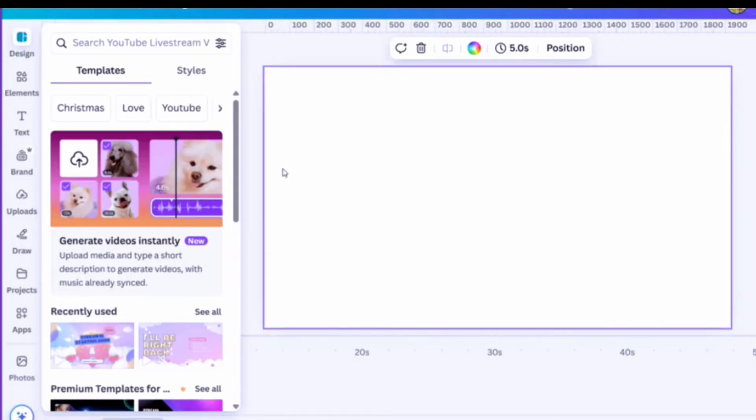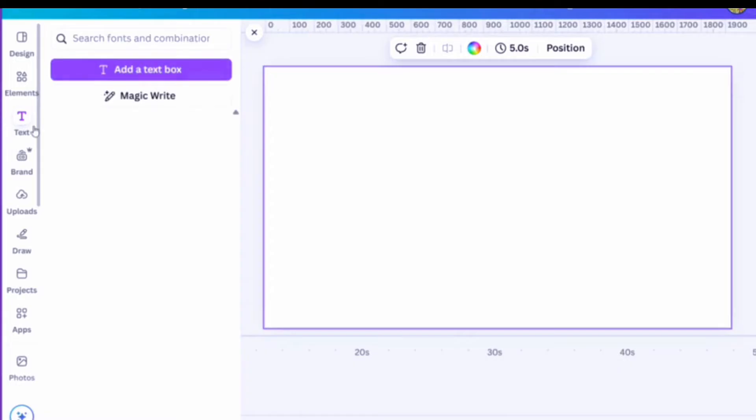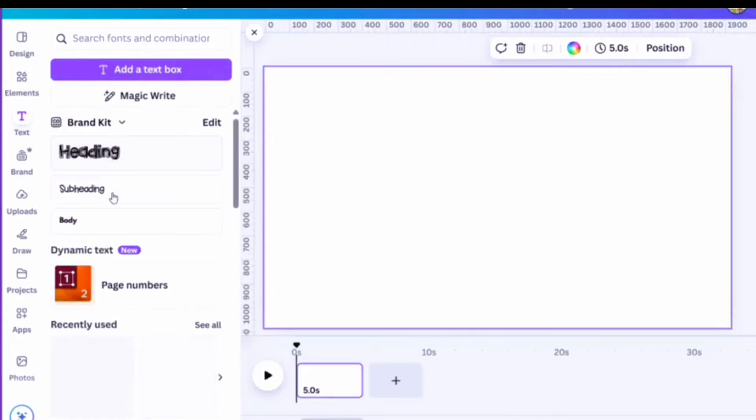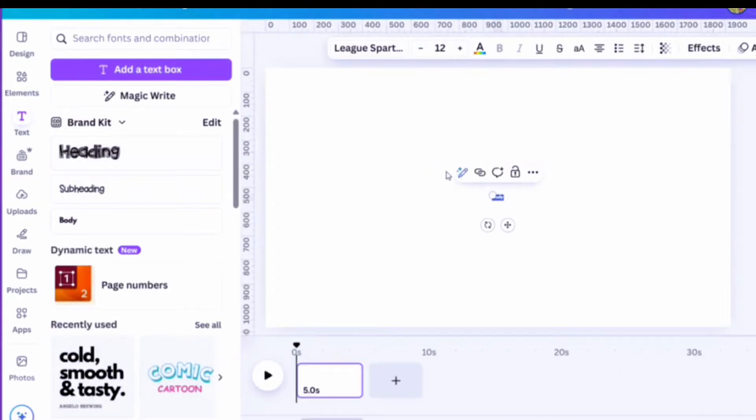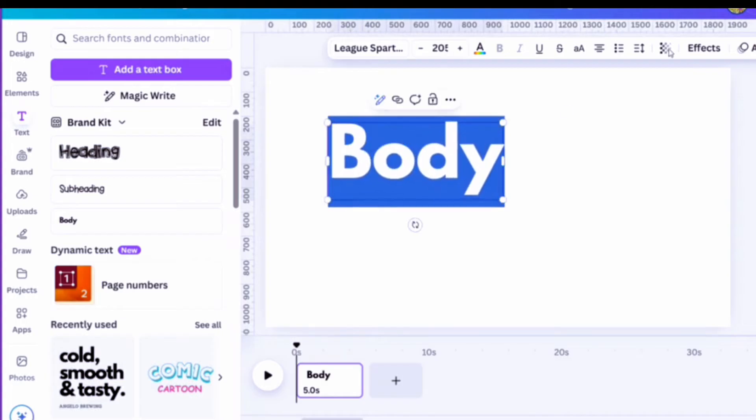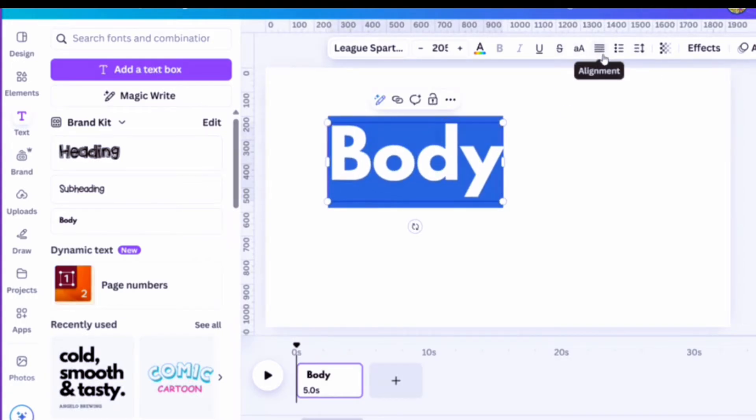Now I would suggest that you do this on a custom size which is 8.5 by 11 or 11.5 by 8. But for this video I'm just showing you on a live stream video size. Go in and get your text box.